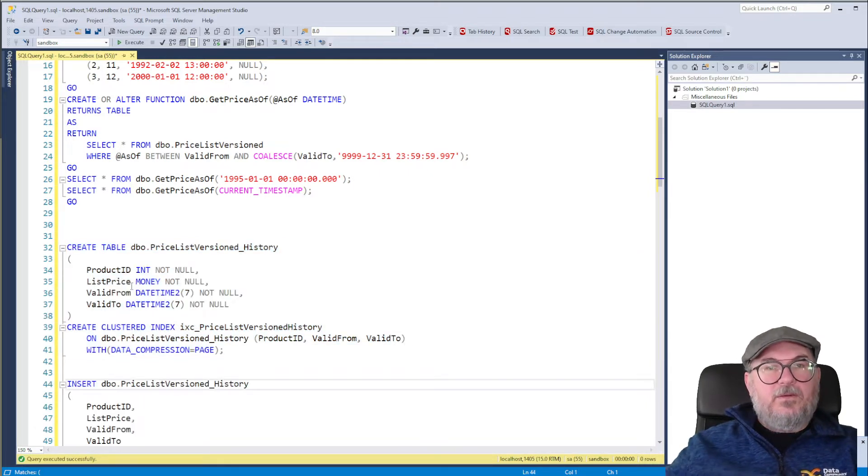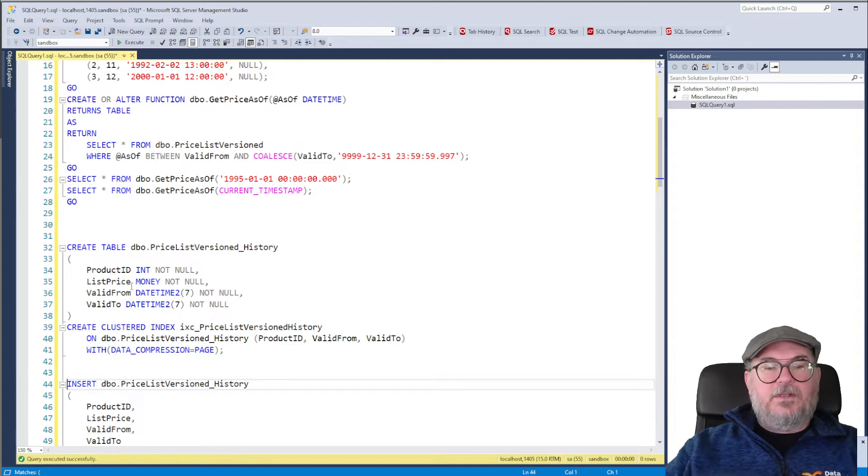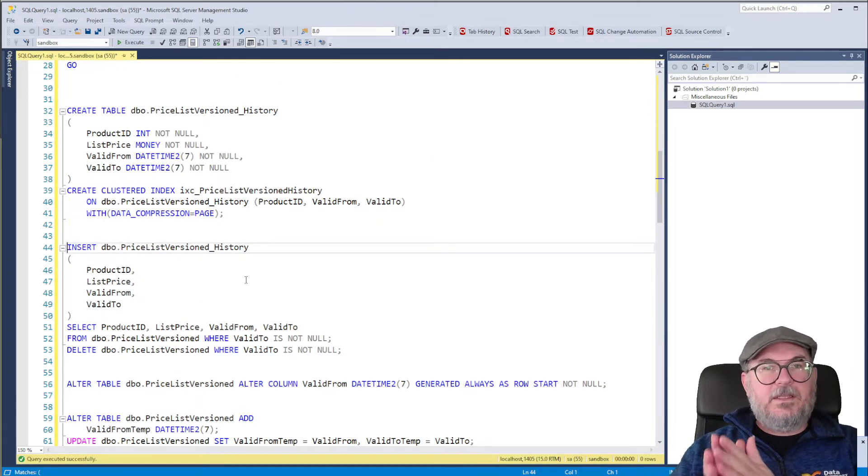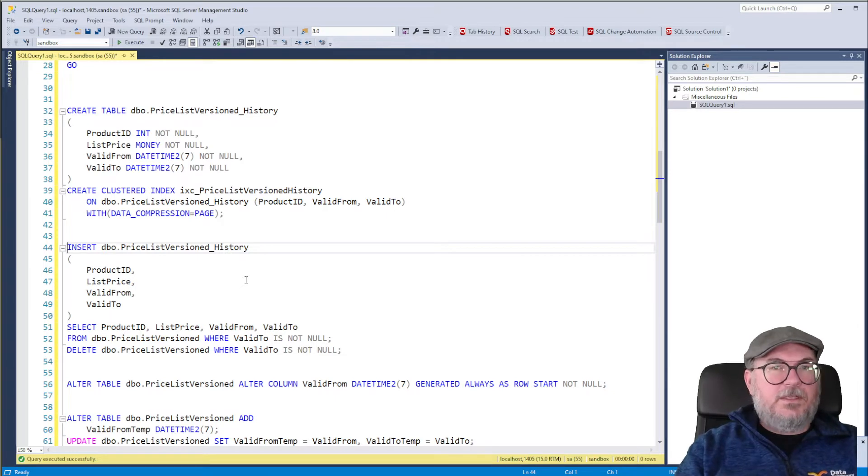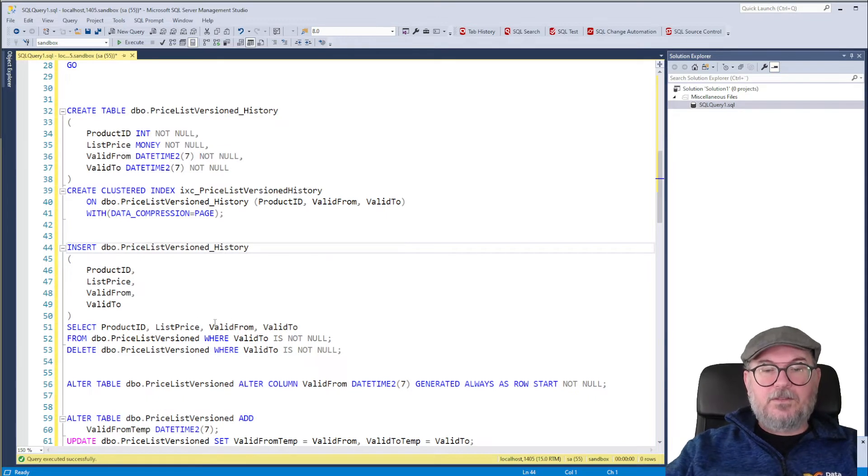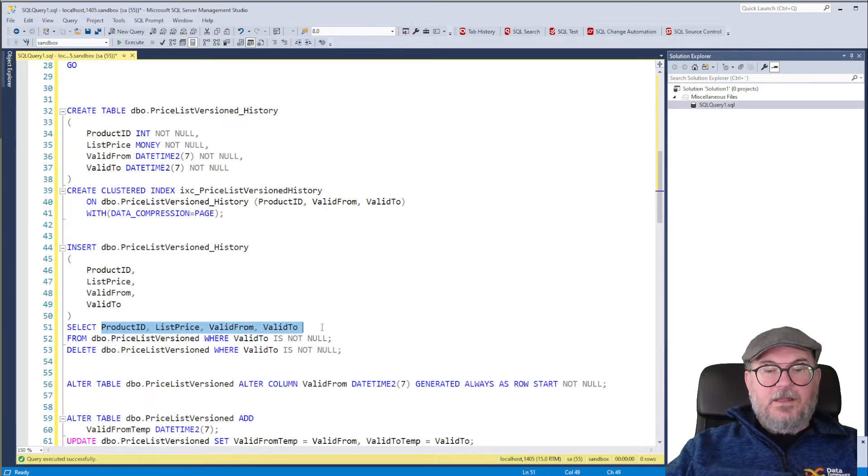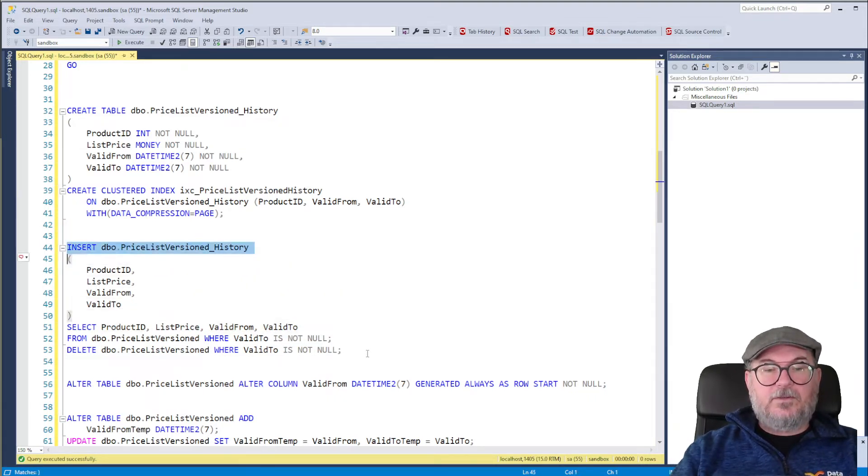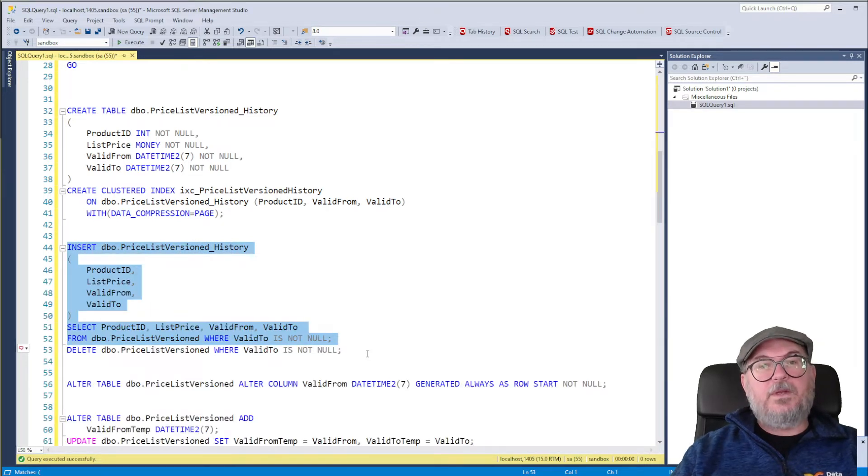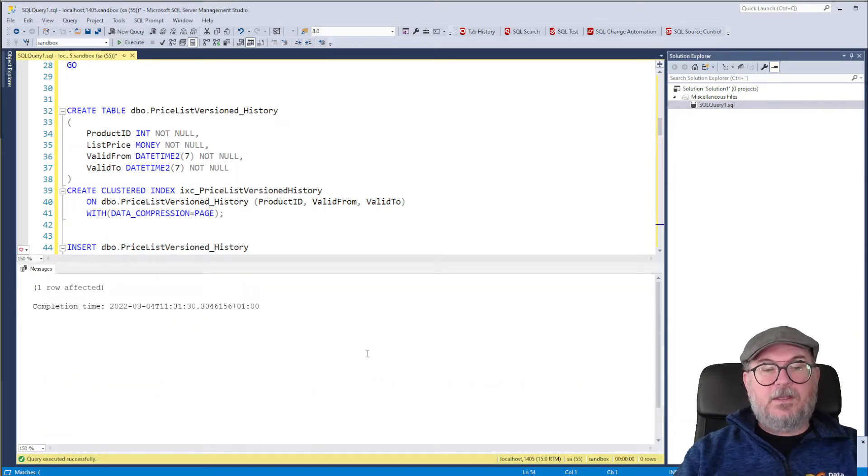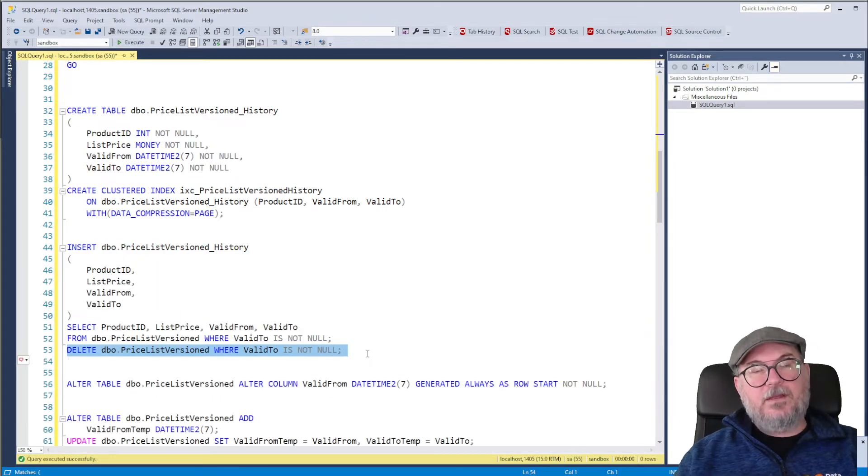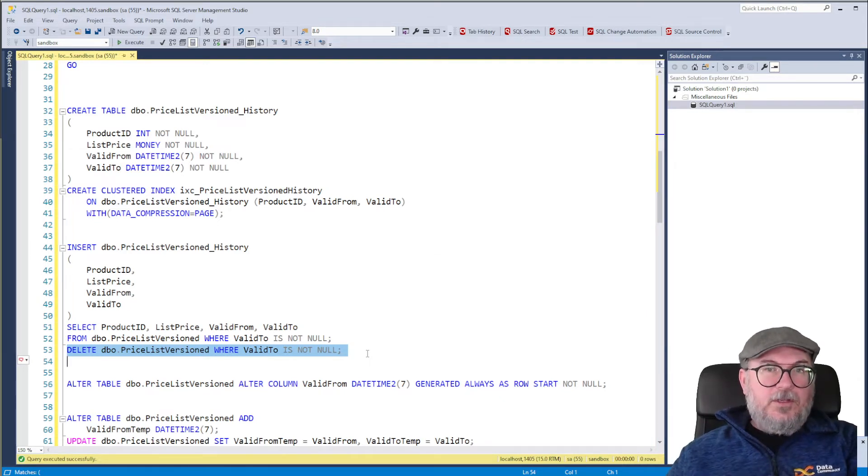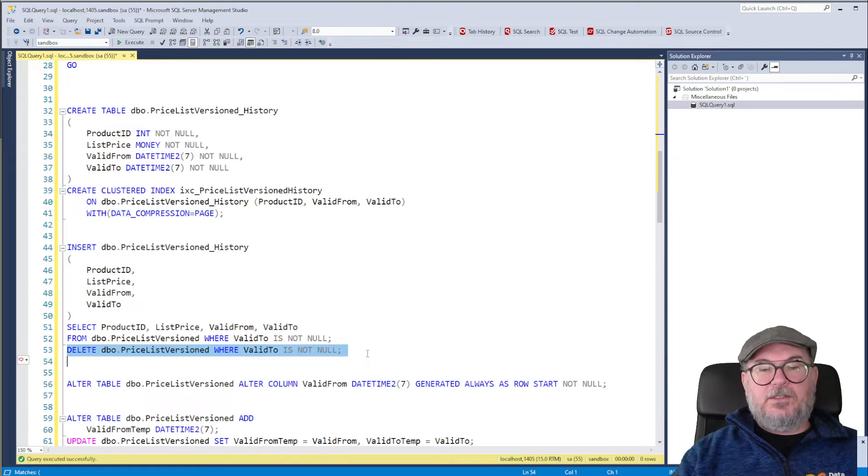We need to move some data from the main table to the history table. And the data we need to move is the rows where Valid To is not null, because those are the invalidated rows. So we select the columns from PriceListVersion where Valid To is not null. Let's do the insert first. And then we delete the same rows from PriceListVersion. So now we have prepared by moving the NotCurrent rows from the main table to the history table.